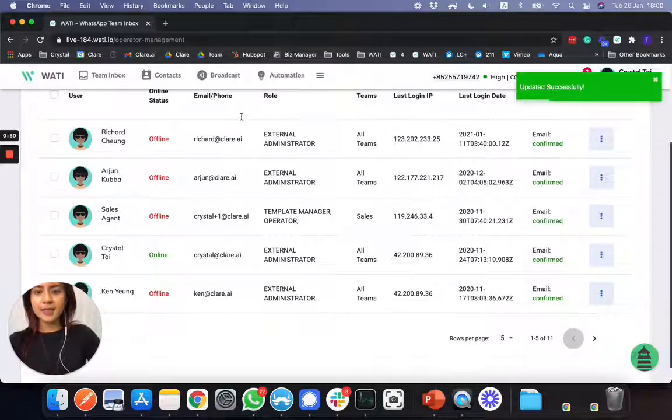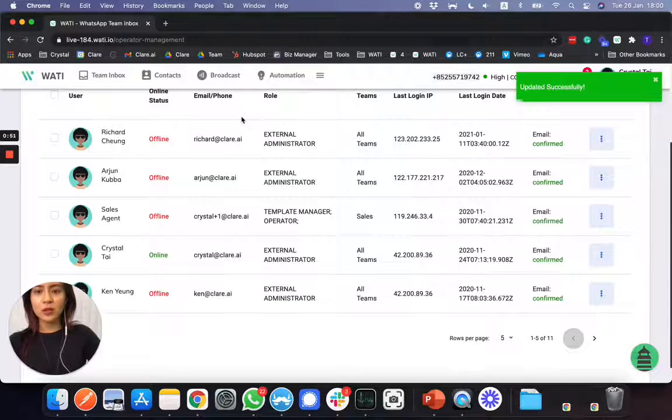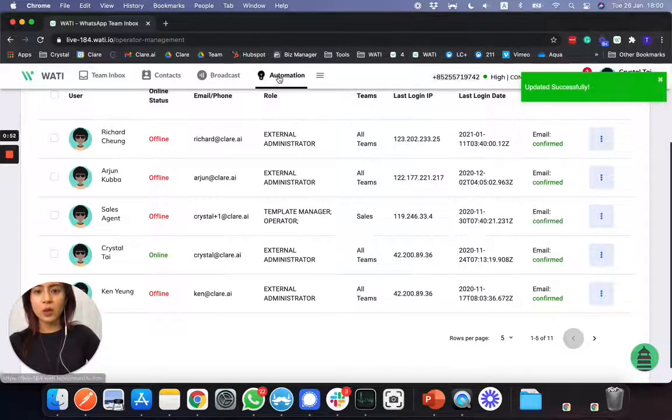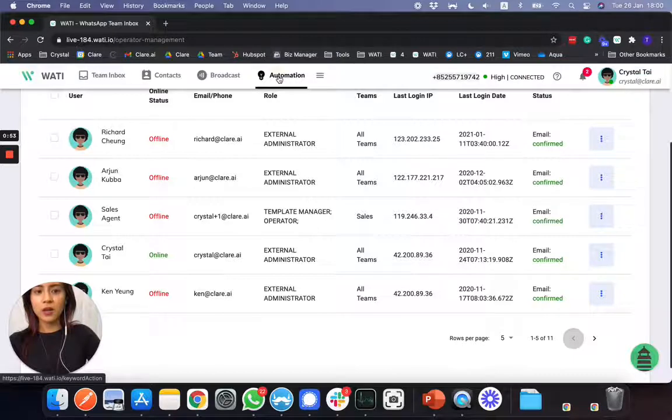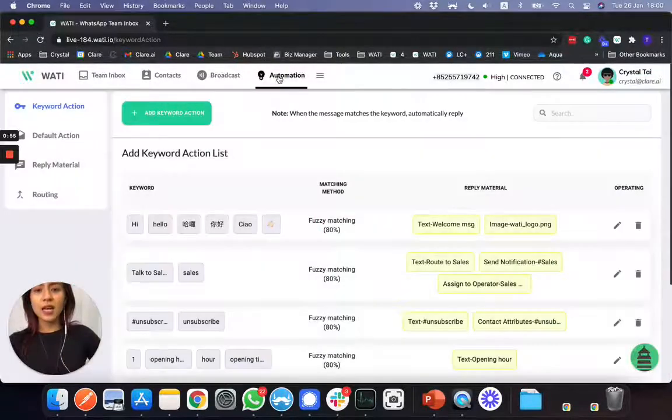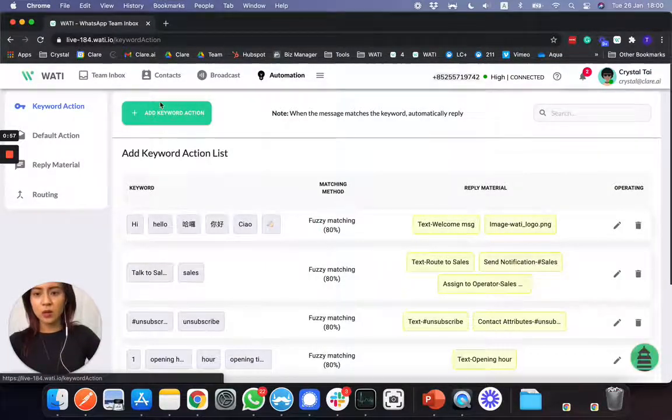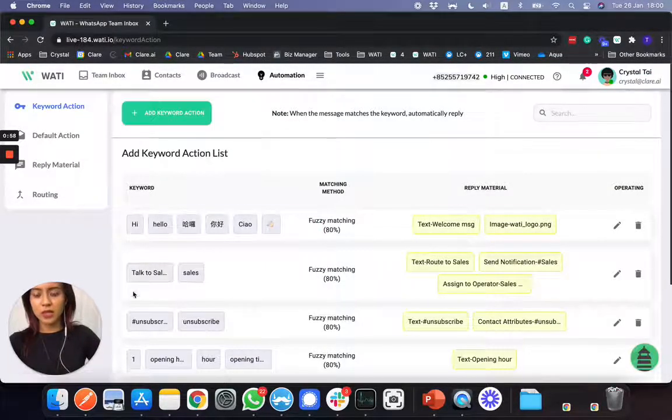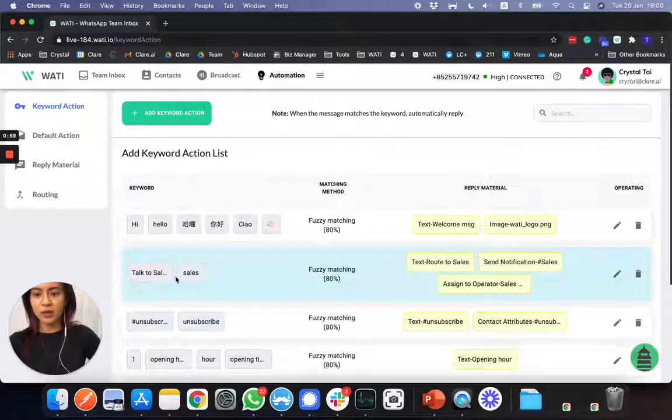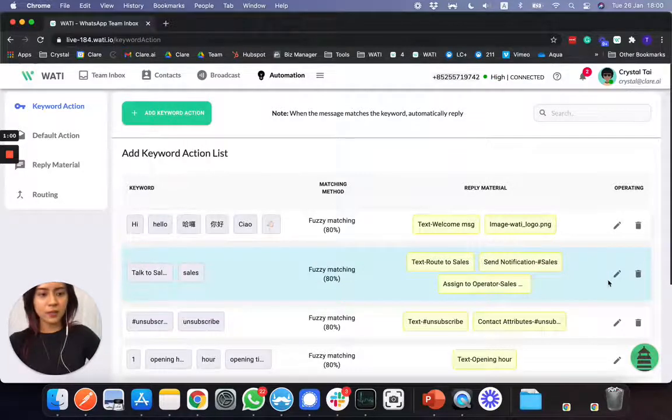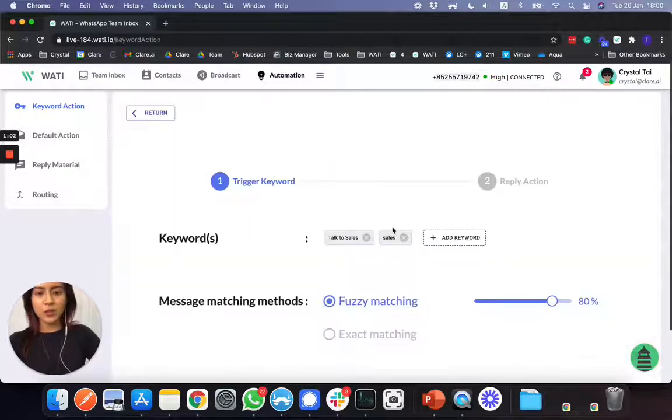And secondly, what I'll do right here is go to automation. And all this action will be triggered by keyword. So I do have a keyword here, talk to sales, as a keyword trigger.